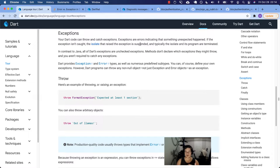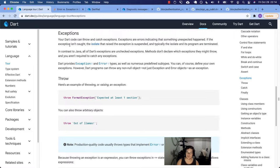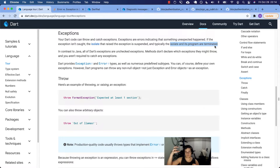The isolate that raised the exception is suspended. If you are in school, when you're suspended you can't go to class, you're kicked out — schooling stops. The same thing happens to our program: it stops, your program crashes. If you have a mobile app, that's not good. Typically the isolate and its program are terminated.